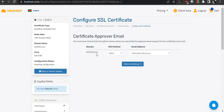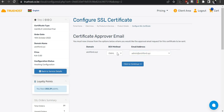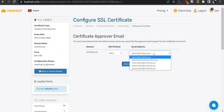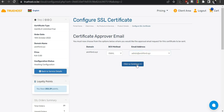Now you need to approve the certificate by selecting an approver email. The email must already have been created. The allowed email addresses are: admin, administrator, hostmaster, webmaster, or postmaster at your domain name. You can approve via email, HTTP, HTTPS, or DNS. We will use the email method. I have already created the email account admin@ashford.xyz.